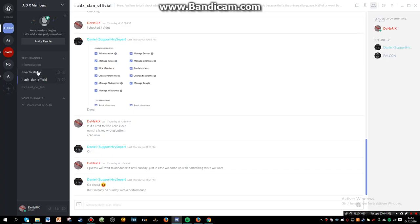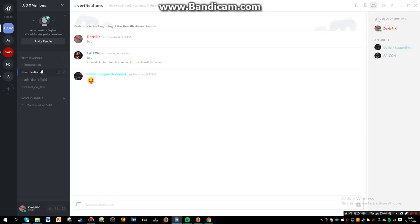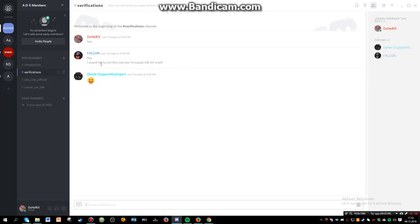And the way it works is we have the first verification chat where everyone can get in, and then you have to be verified to go into the other chats. That is just so random people can't just get in and spam a bunch of stuff.